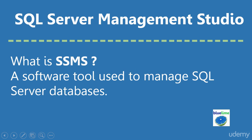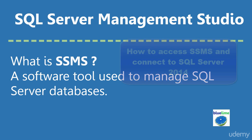What is SSMS? SSMS stands for SQL Server Management Studio. It is a software tool used to manage all aspects of SQL Server databases.